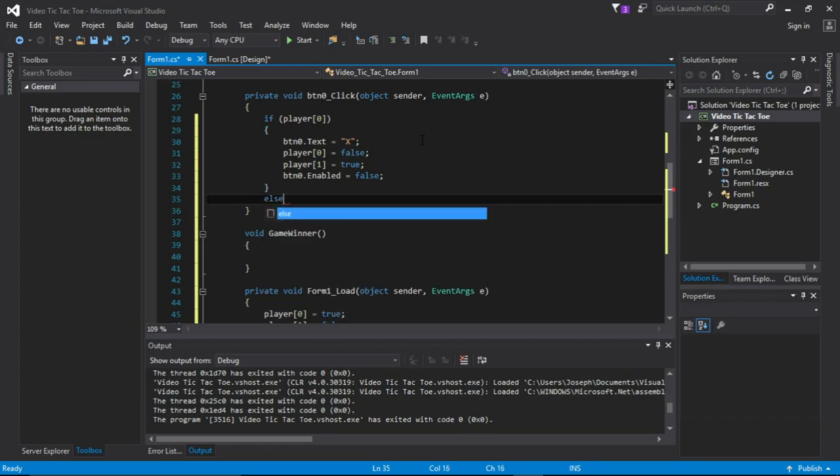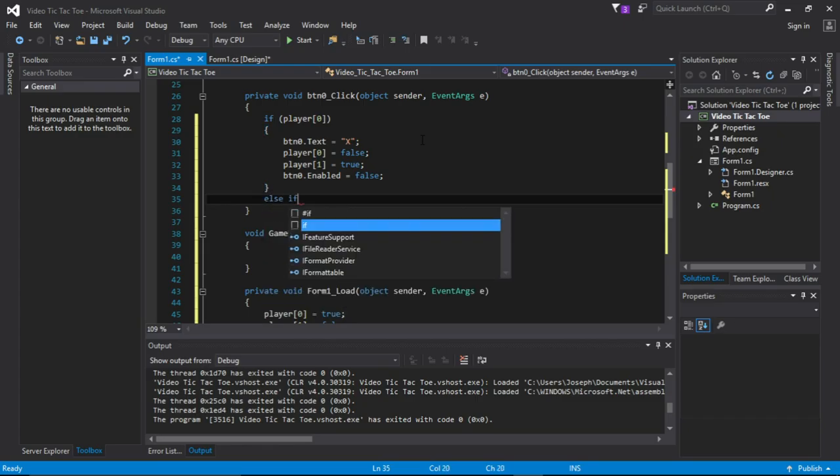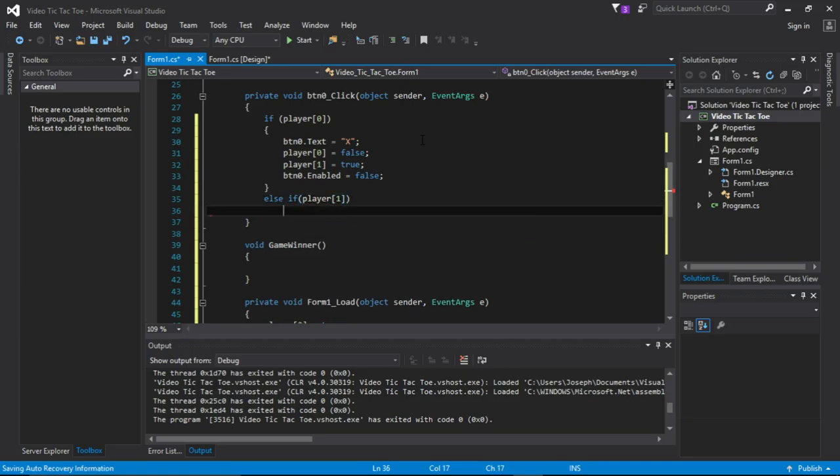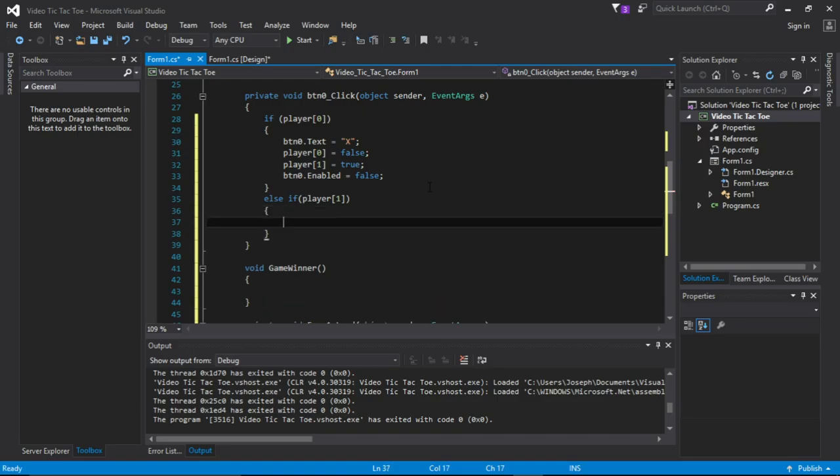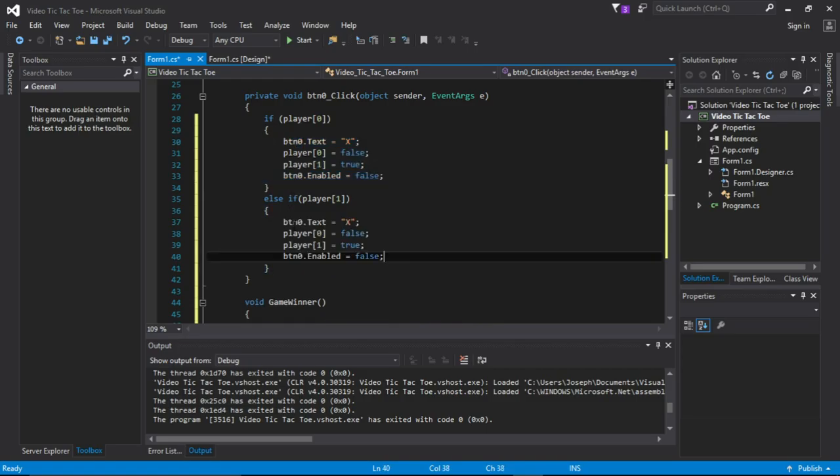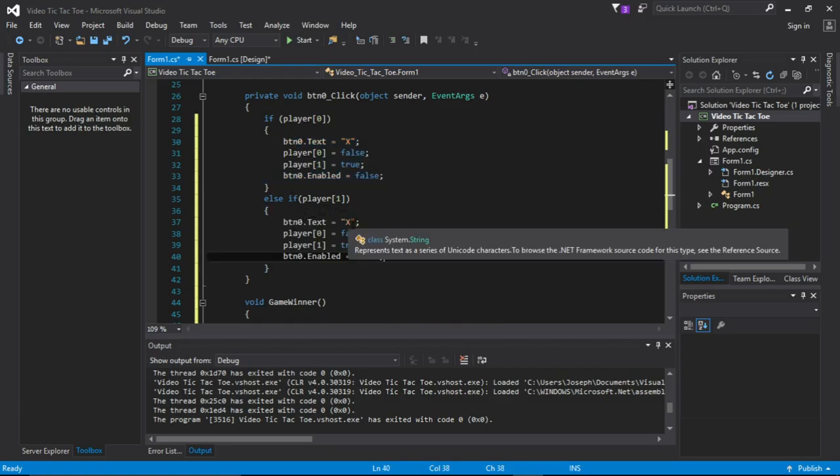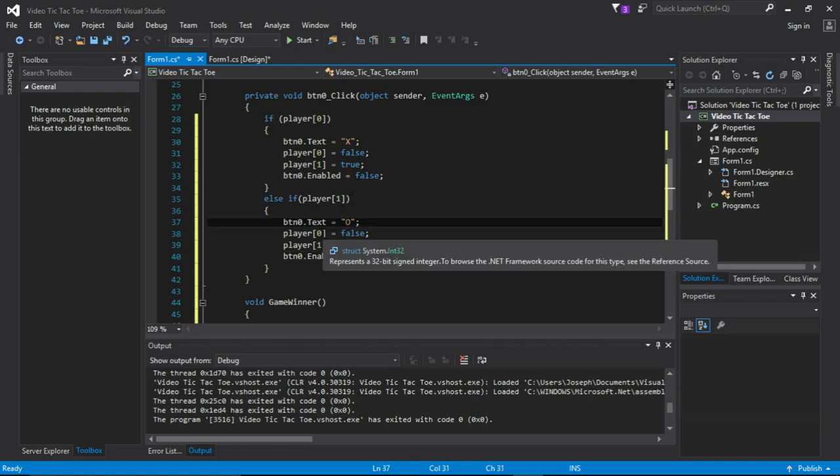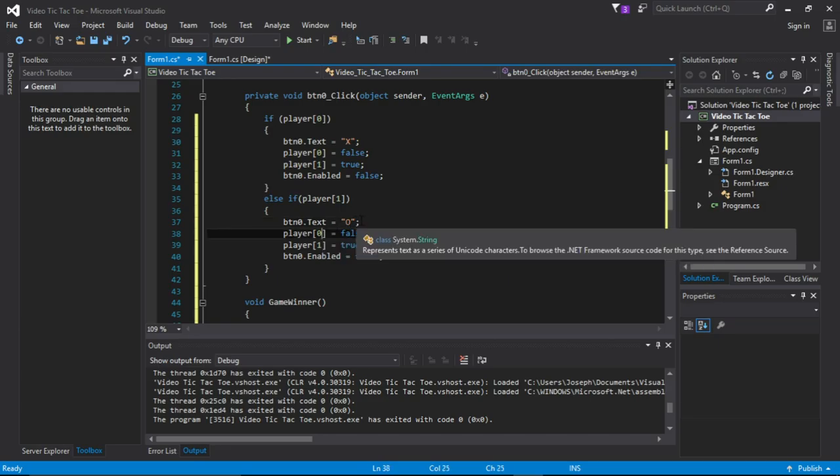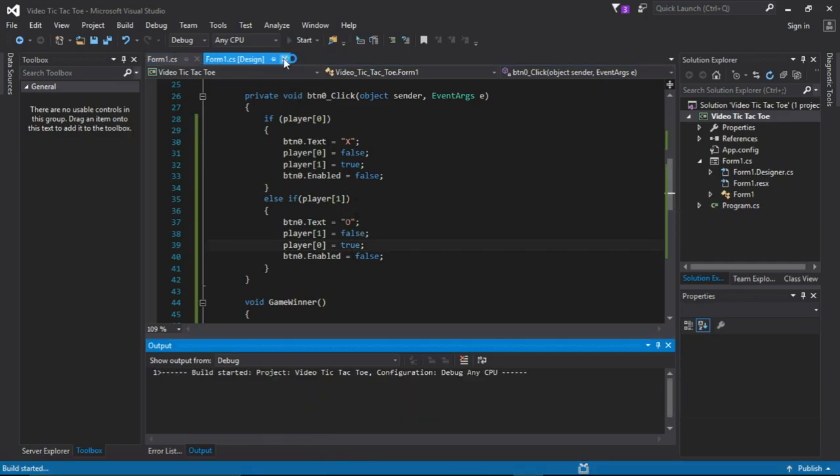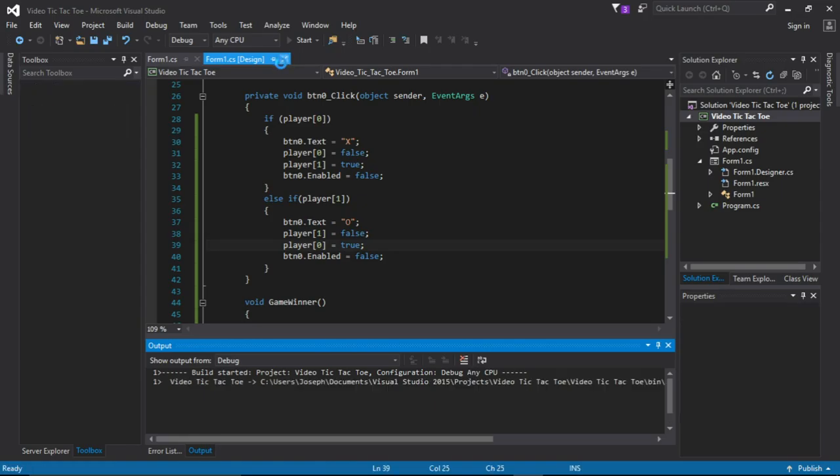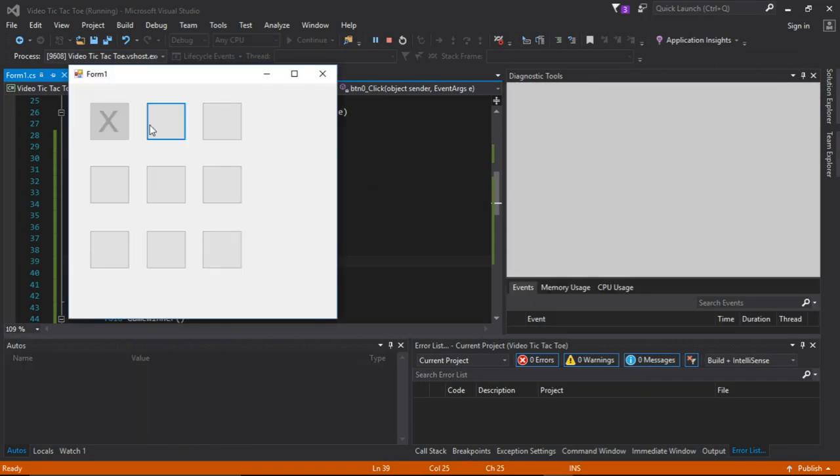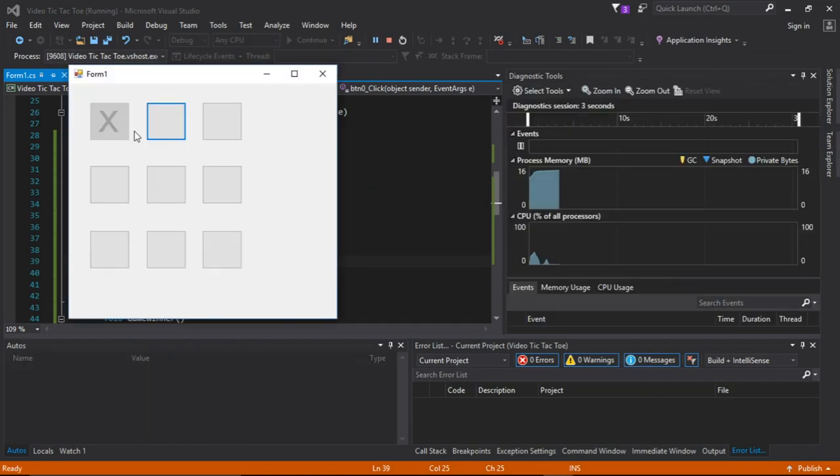Equals true. Copy and paste. Okay, let's test that out.